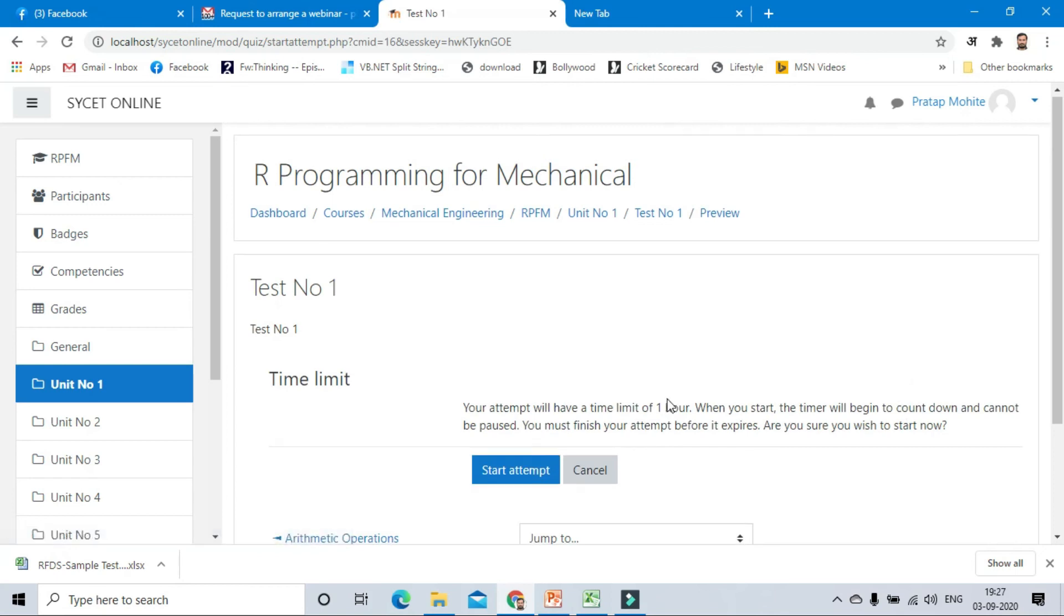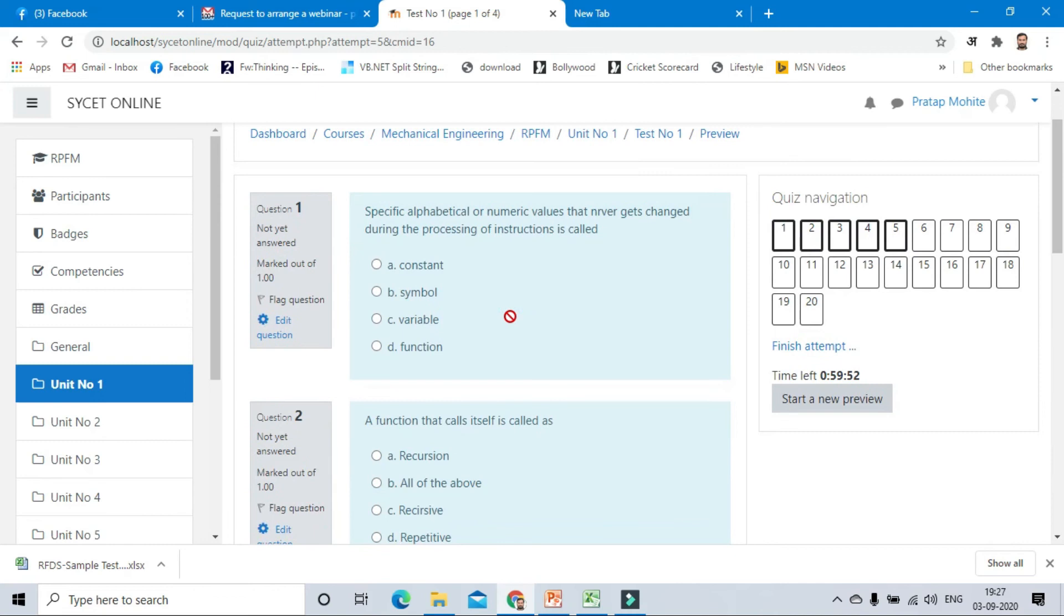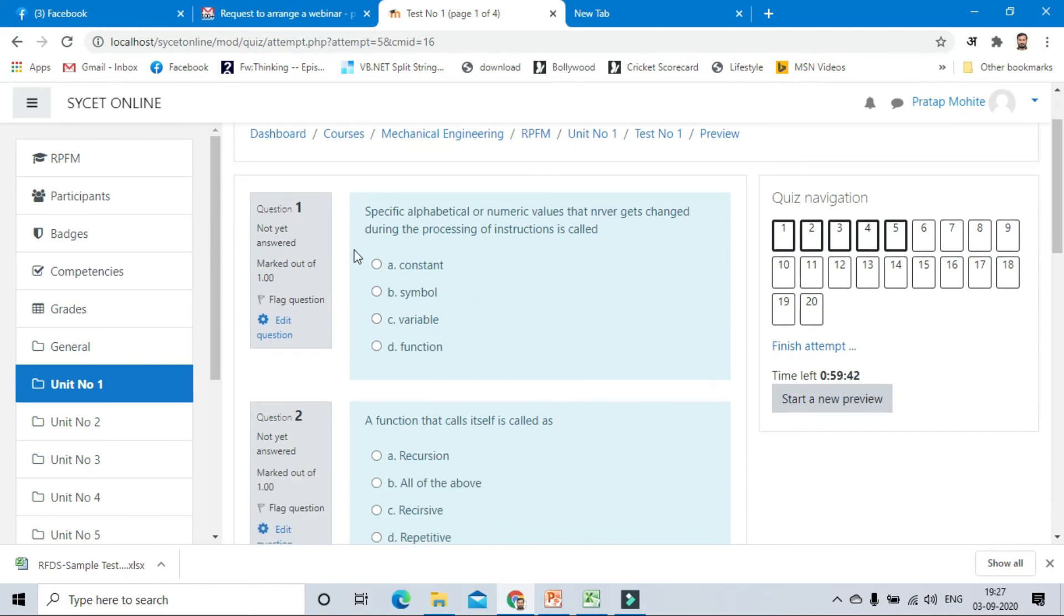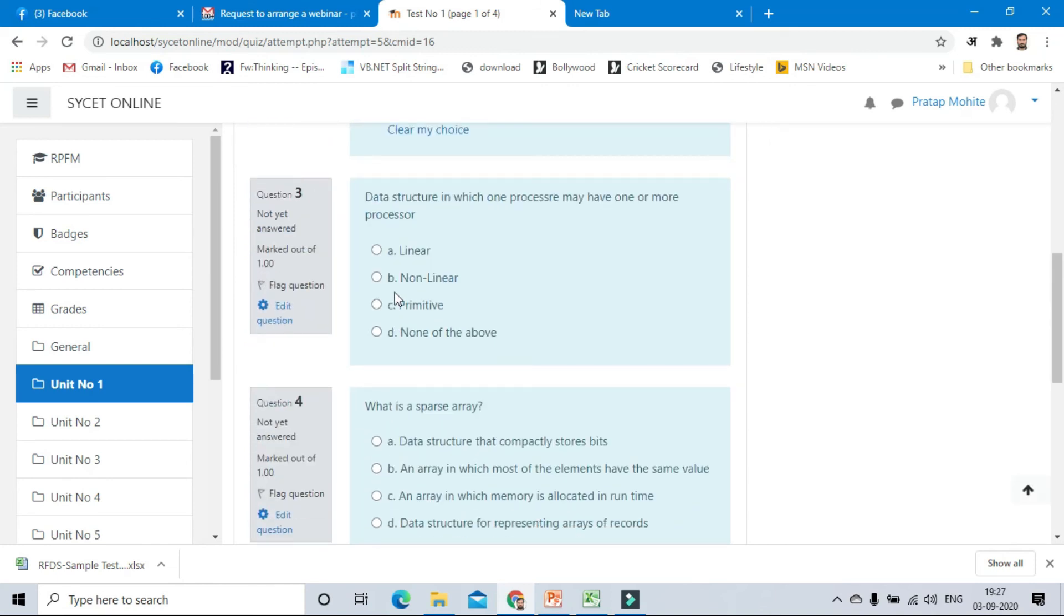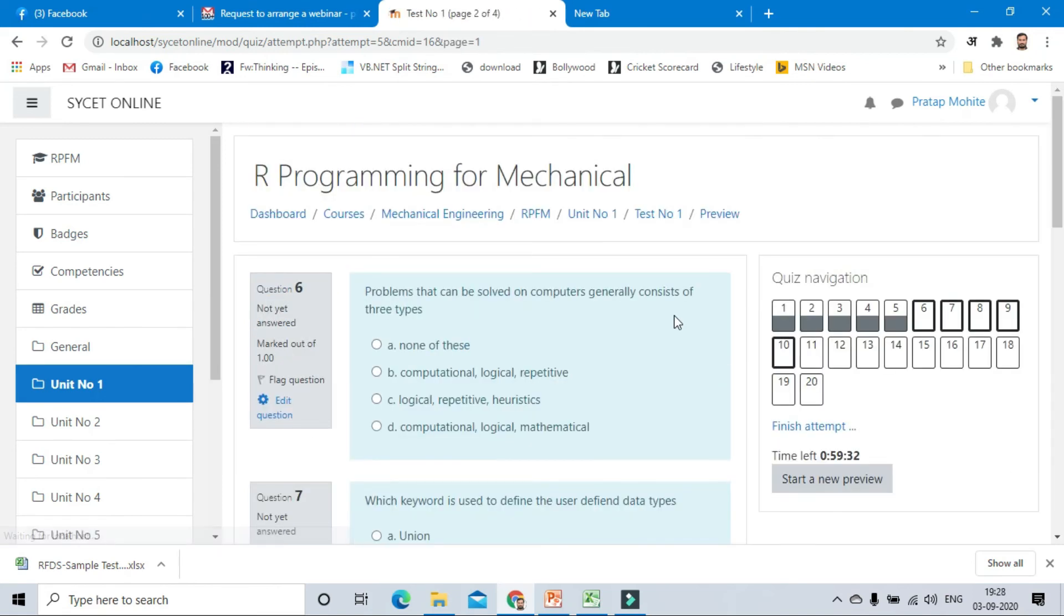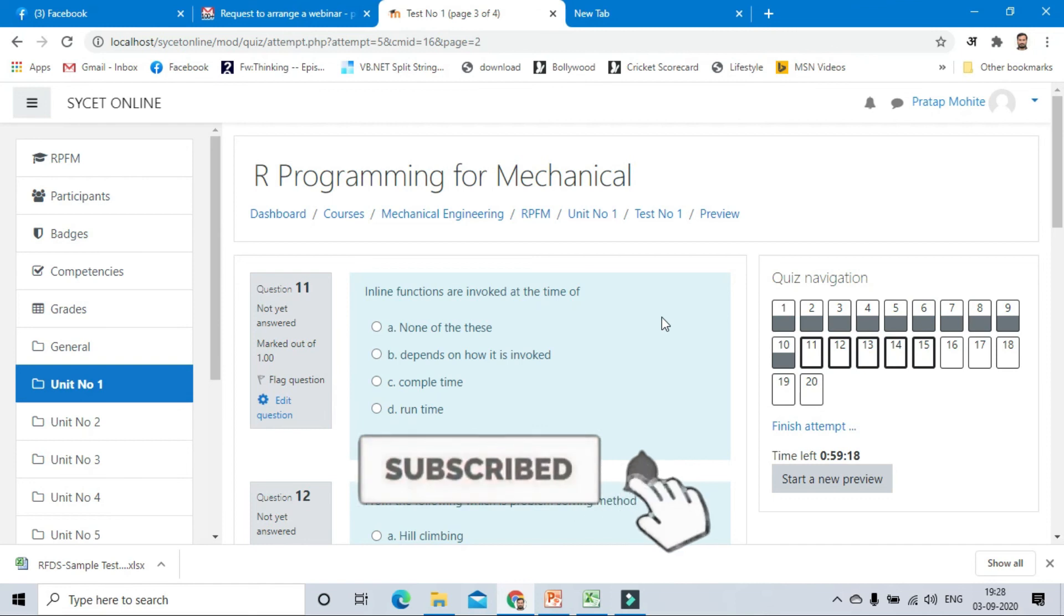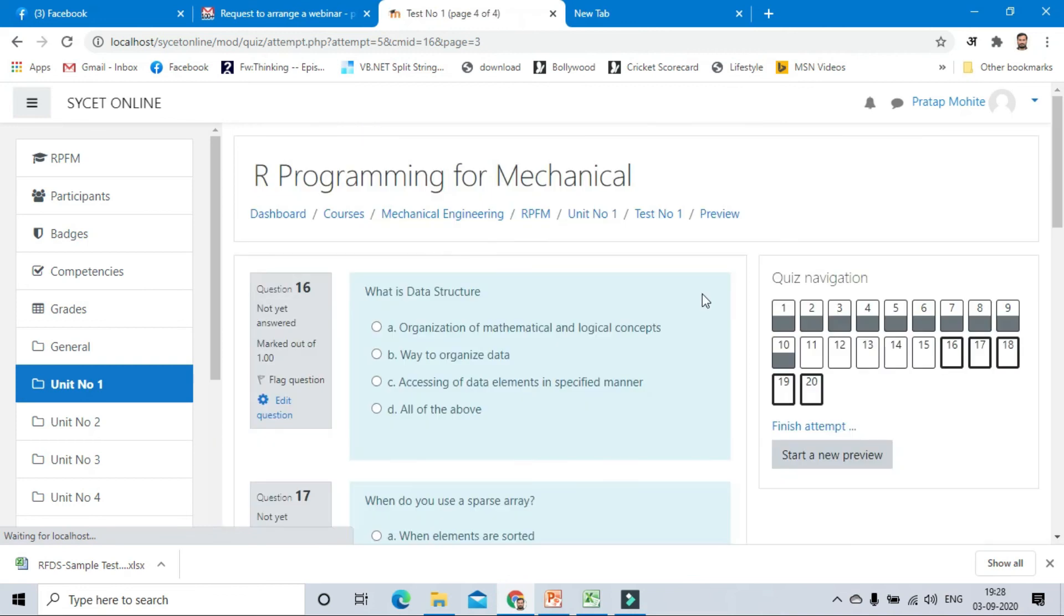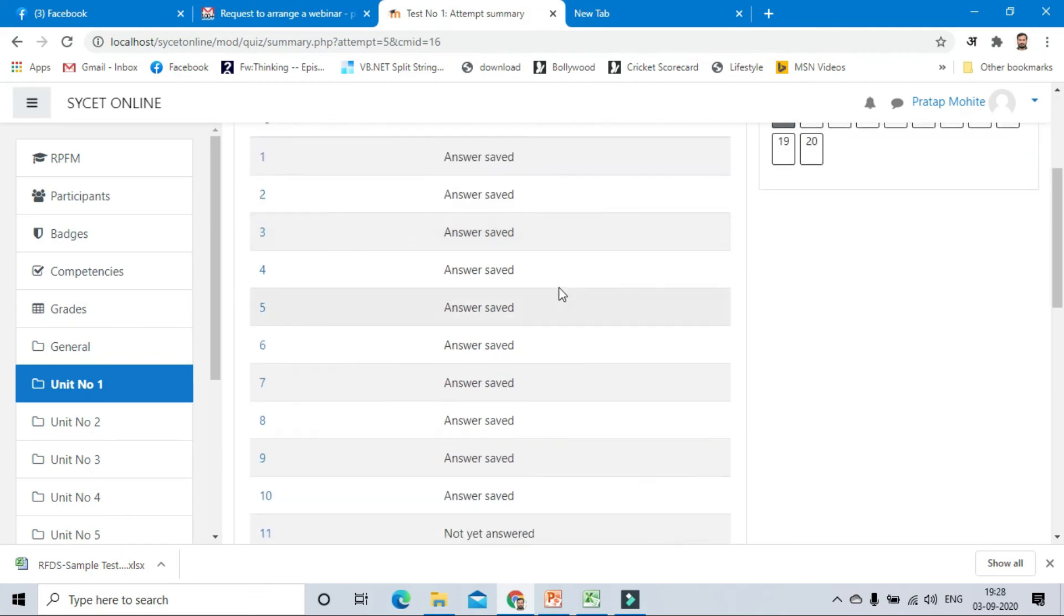Click on start attempt. Per page, five questions. So one, two, three, four, and five, five questions now. Timing we are given is 60 minutes. We will just select options and click on the next page. After that, again we choose some options. Suppose the user wants to submit the test, he can go to the next page. After, again finish the attempts.